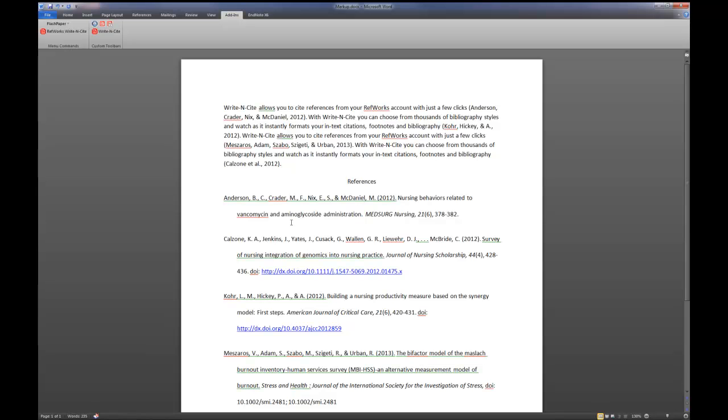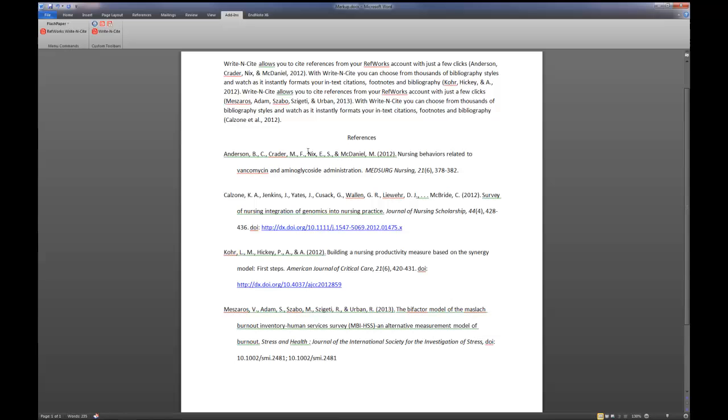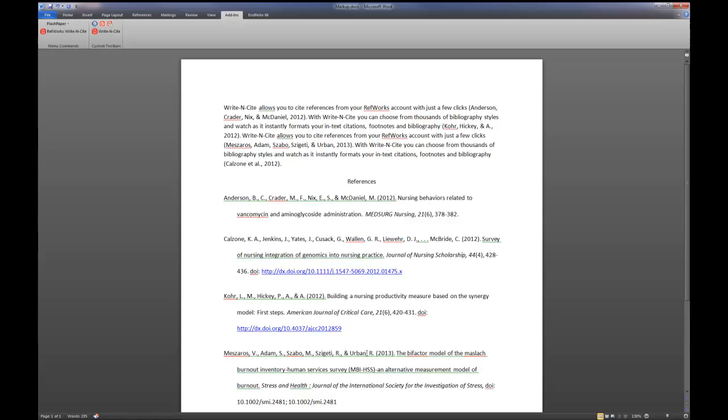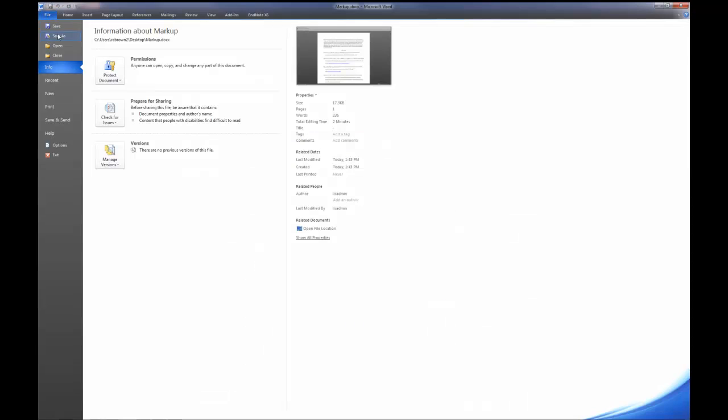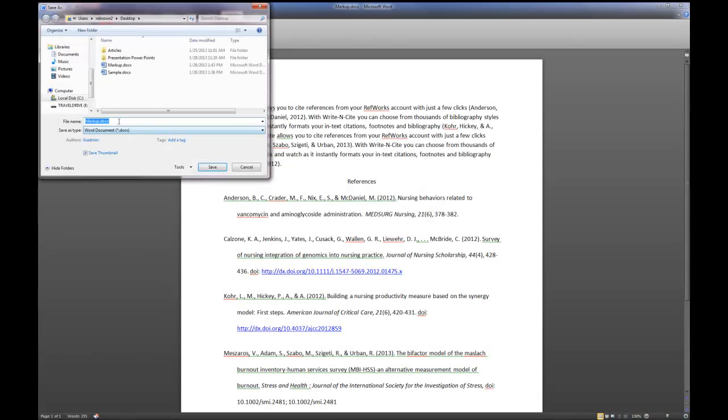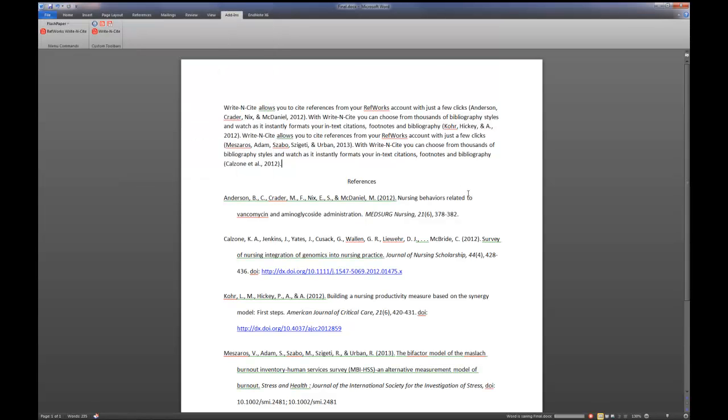Now I'll close that and what you'll notice is I have everything in the proper format along with the references at the end or the works cited depending upon the citation style you used. Then from here, once you're done, just save it as what you want to save it as. In this case, I'm going to save it as final. And you now have a paper or a write up that is done in Write-N-Cite with the citations in the right style and the references at the end. And that is how you use Write-N-Cite.